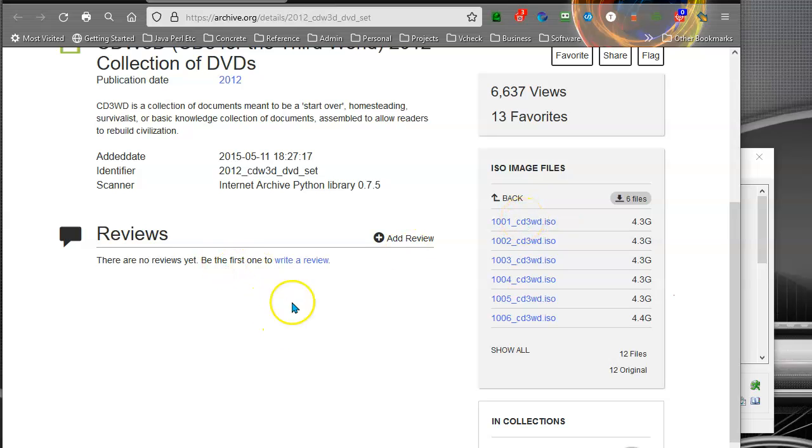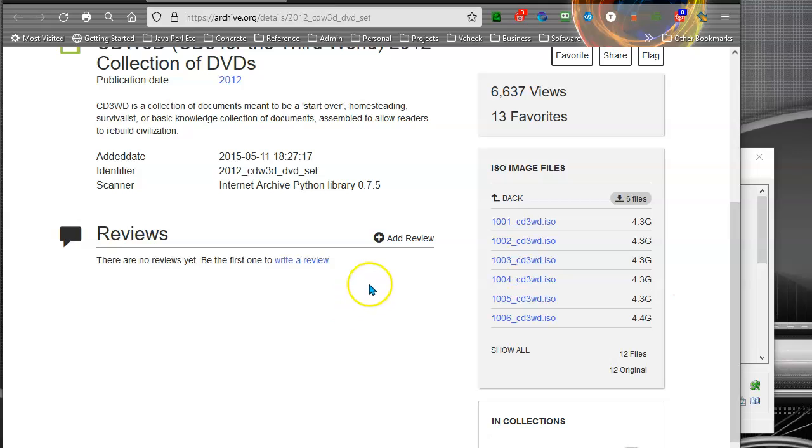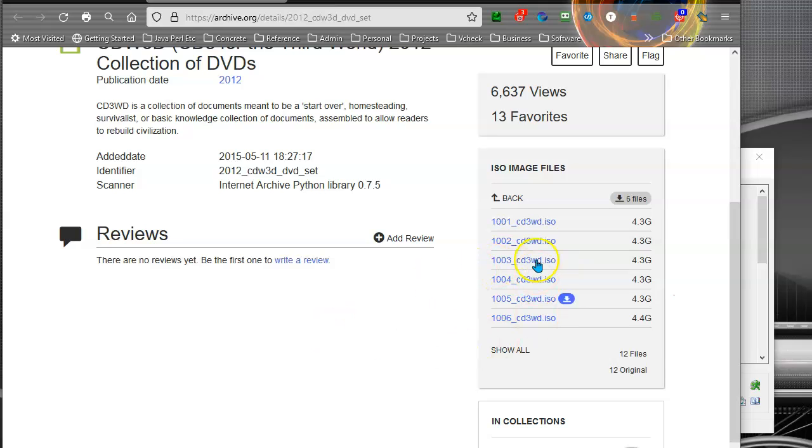Might note these are very slow servers at archive.org for these type of large files, so even with a high-speed internet connection, it's going to take an hour or so to download each ISO, so plan accordingly.